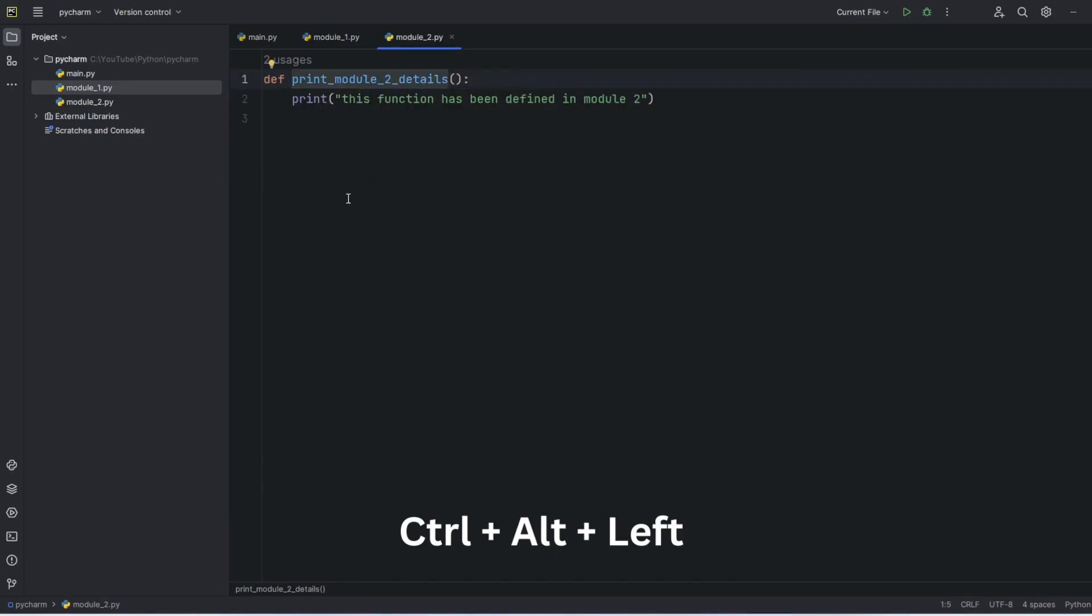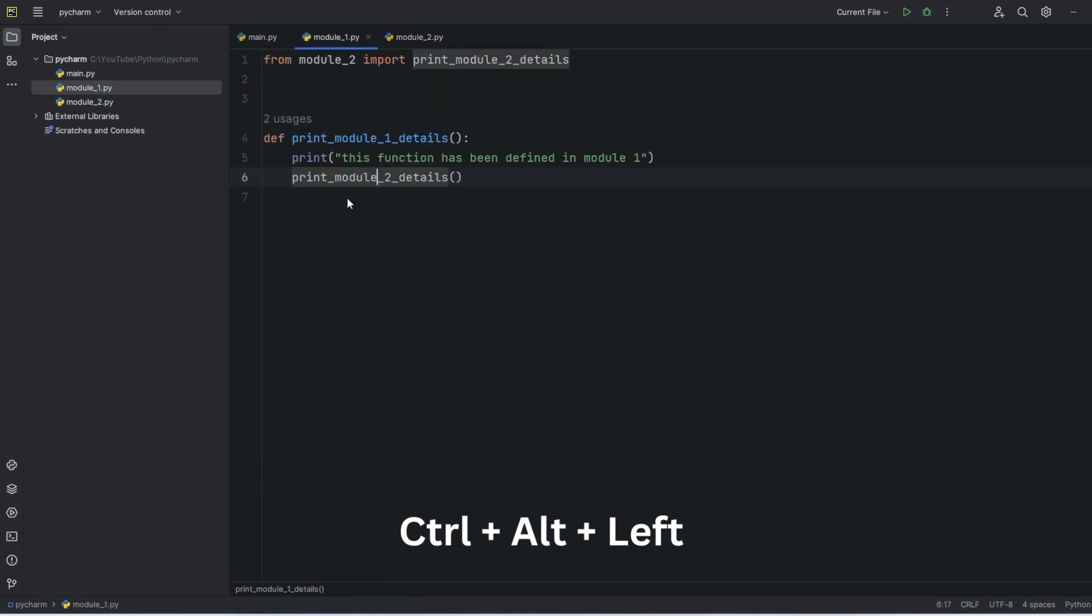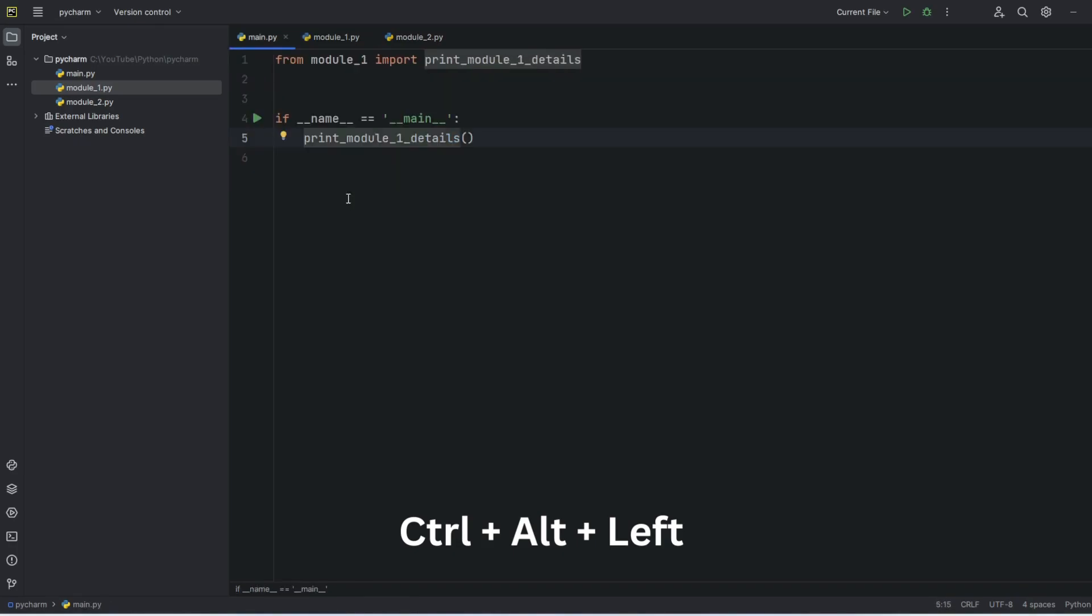Now from here, if I want to go back to the previous one, press Ctrl Alt left arrow. Again Ctrl left arrow.